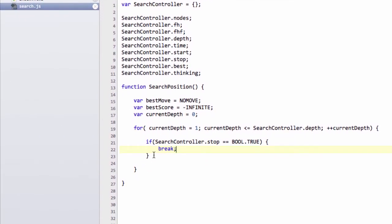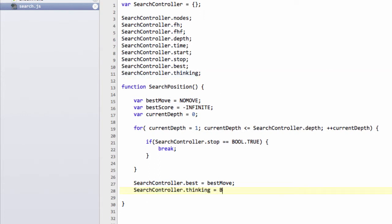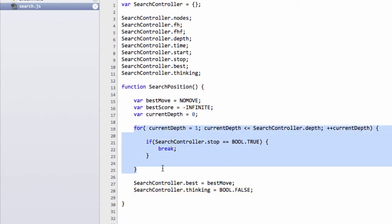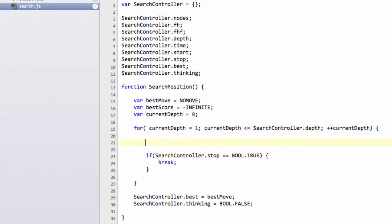Then at the bottom here, once we've broken out of the search, we've finished our search, so we'll set the best equal to best move, and we can also then set thinking, because we've stopped thinking now, equal to bool.false. This doesn't make much sense yet what's going on inside here, but this is essentially the iterative deepening. What we're going to be doing is inside here, where this comment now is with an AB, is we're going to here call the alpha beta search algorithm.